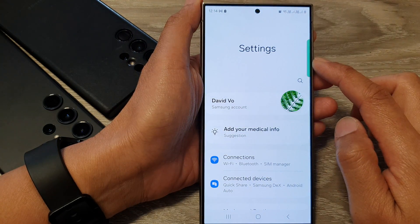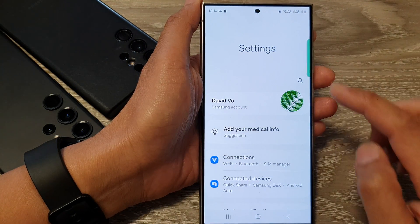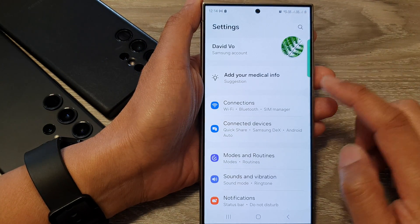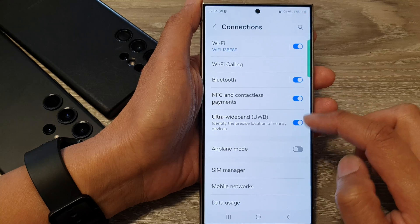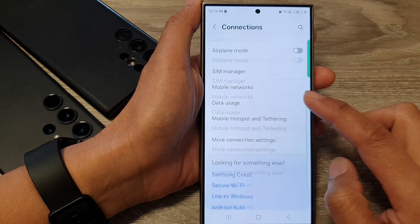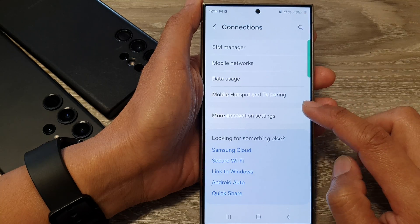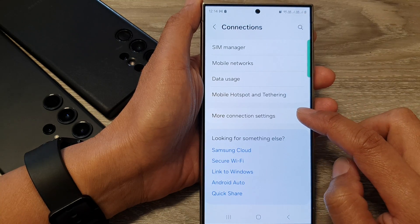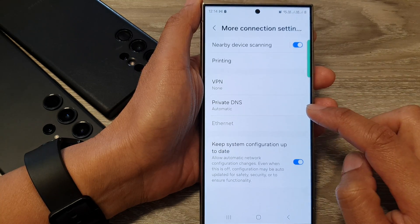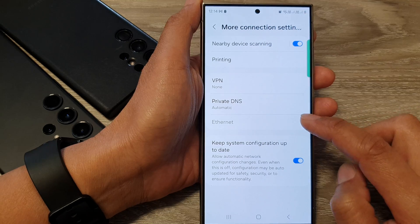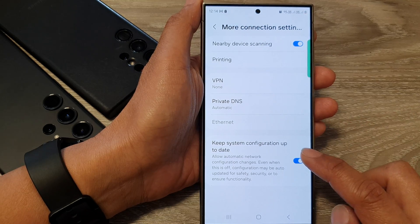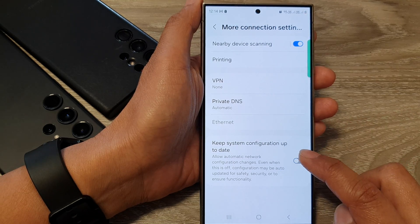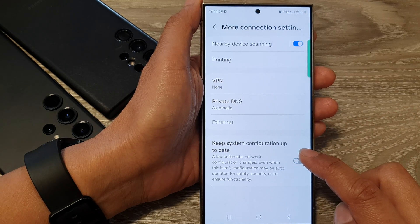Next, in the settings page, go down and tap on Connections. After that, go down to the bottom and tap on More Connection Settings. Then go down to the last option and tap on Keep System Configuration Up to Date.